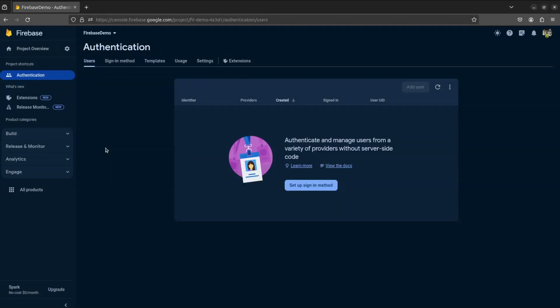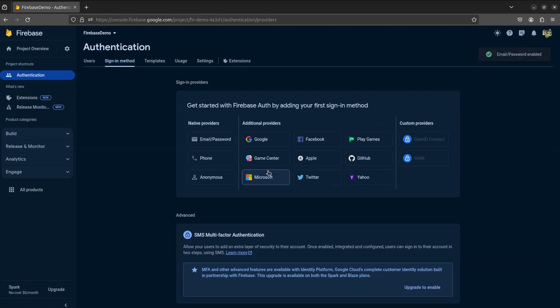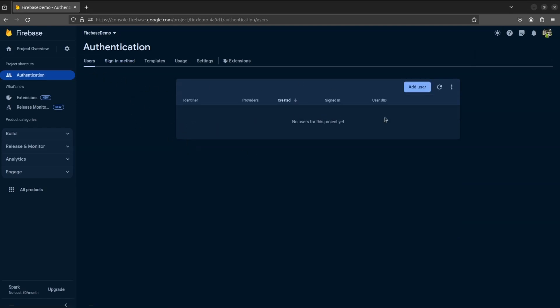We will enable email and password login. Click on setup sign-in method, select email password. We will look at email link later. Enable email and password and click on save. Now that we have enabled email and password, any new user will appear here.